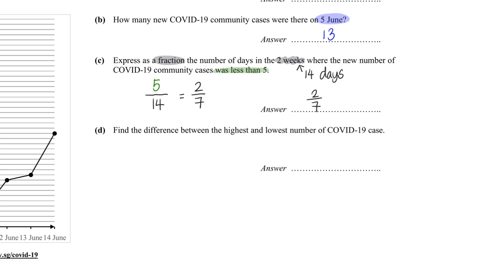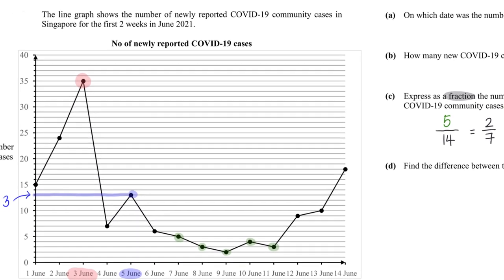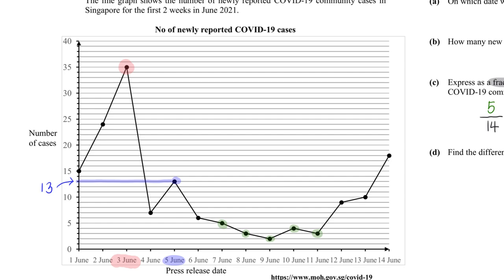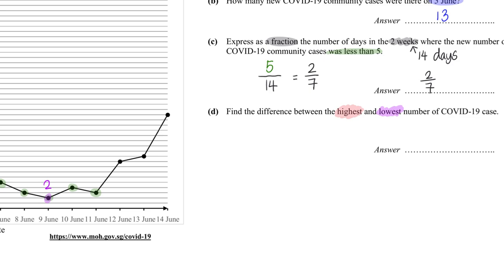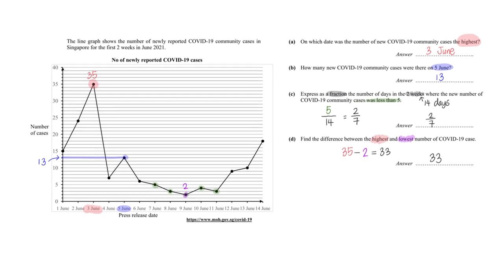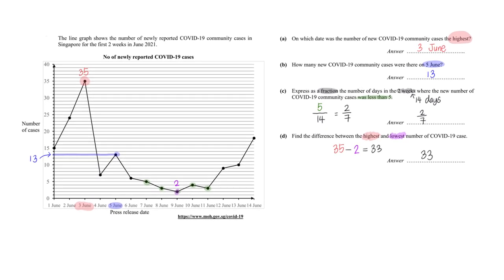Find the difference between the highest and the lowest. The highest is on third of June: 35. The lowest will be 2. So the difference is 35 minus 2 — the answer is 33. With that we have successfully solved this particular problem. Let's move on to the next problem.